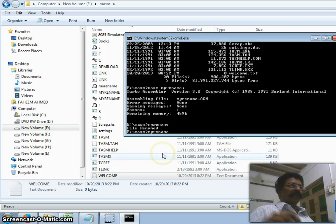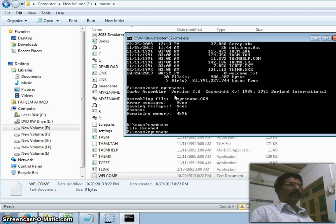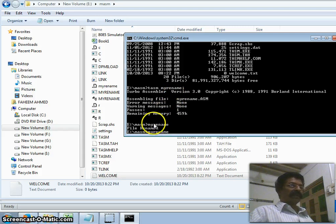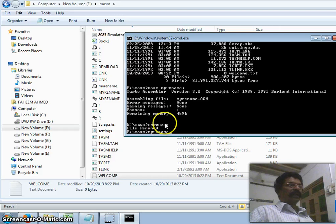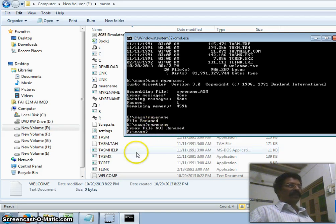If I run the program again, it will try to search for hello.txt. But since hello.txt is no longer there, it cannot rename it, so it will give the error 'File not renamed'. You can see that 'Error: file not renamed' is displayed. This is the simple routine which is executed when you rename a file.